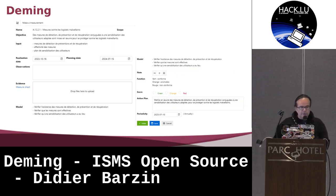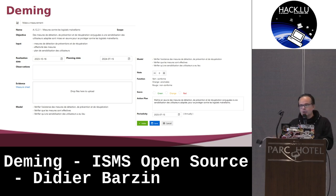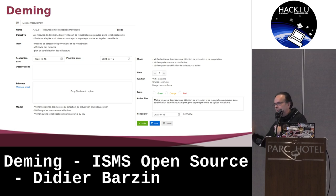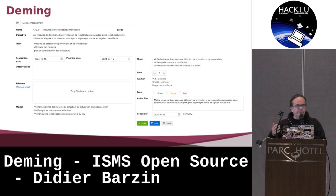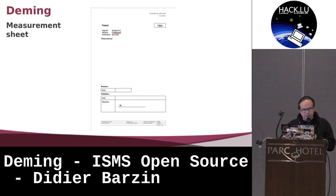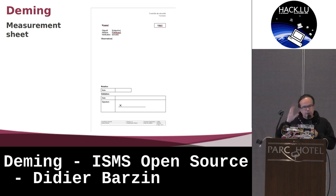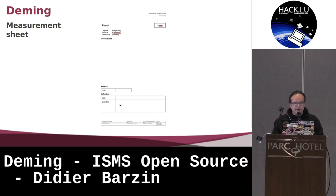This is the form you use when you have to make a control. You type in your observation, and you can directly paste into the form the screenshot or the document that you have used to prove that this control is effective. You can generate an automatic sheet when you're writing your evidence and your proof, and then you can type your score and decide if it's green — okay, you pass to the next one. If it's red or orange, we create an action plan and replan the control for the next date. There is a measurement sheet — this is a template. You can adapt it for your own organization, put your logo on it, and you have a Word document where you can fill your evidence and demonstrate that you are doing this control.